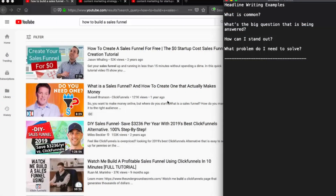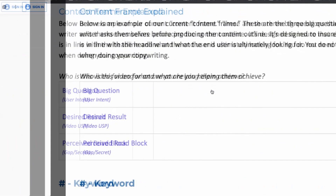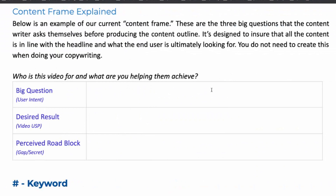So here I have two examples. The first one: how to build a sales funnel. And the second one: content marketing strategy. The first thing I do when looking at our content frame is: what's the big question, what's the desired result or video unique selling proposition, and then the perceived roadblock — the secret sauce being offered in the video title that's going to get someone to click.